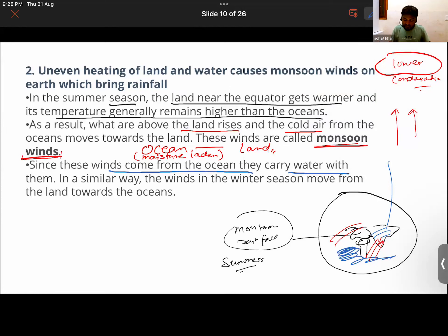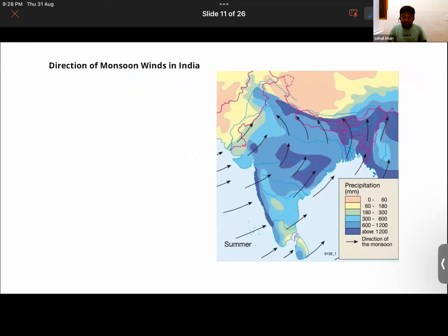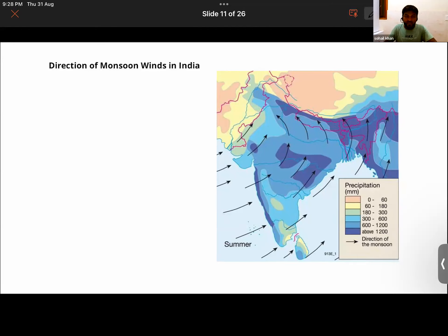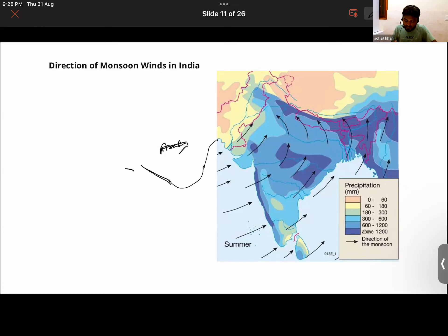Since monsoon winds come from the ocean they are moisture-laden. When they reach the land surface and rise up, in the upper layers the temperature is lower, condensation happens, and that leads to monsoon rainfall. In winter, the winds move in the opposite direction — from land towards the ocean.